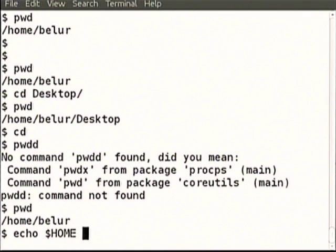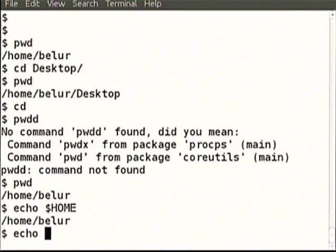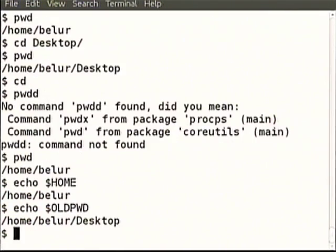Let us see: echo space dollar HOME. This information is always there with the shell no matter which directory you have gone to. When you type just cd, you will go back to home. This is another shell variable, that information is there.